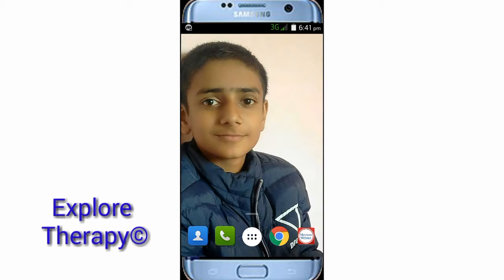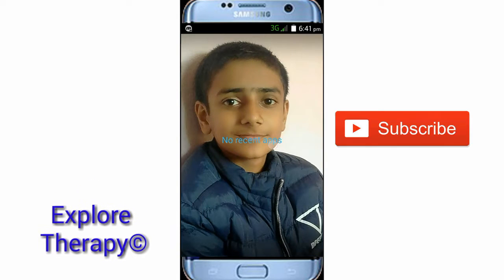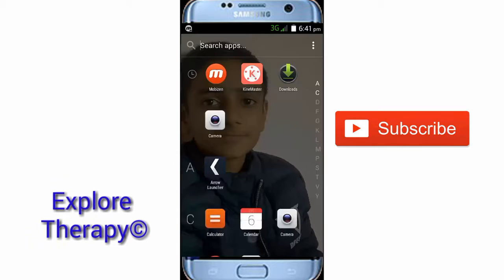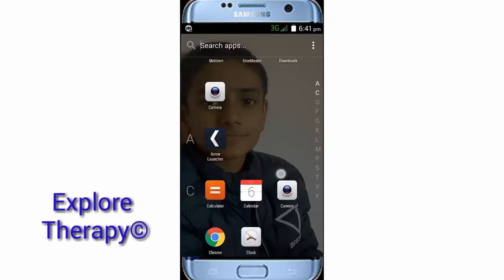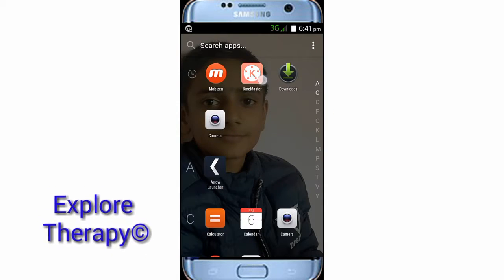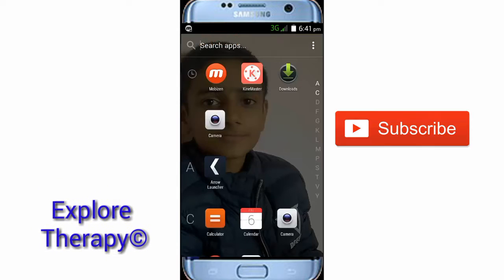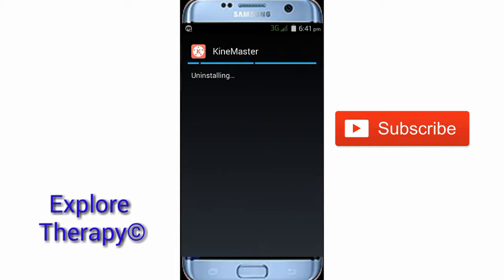Clear Candy Master from the recent apps tab. I've already cleared it. Now tap on Candy Master and uninstall the version of the application that you downloaded from the Play Store.